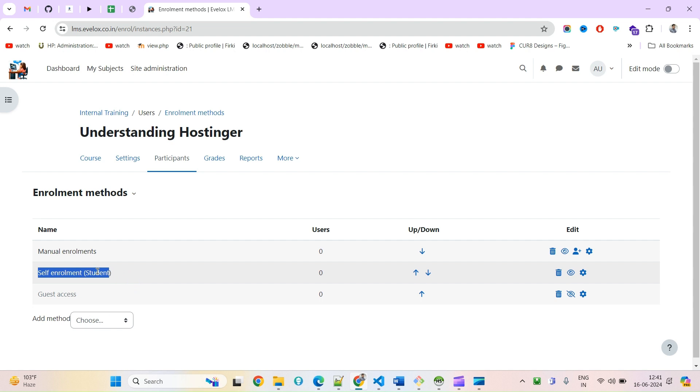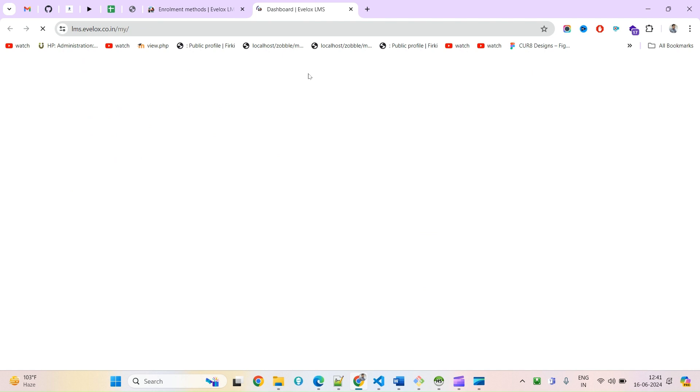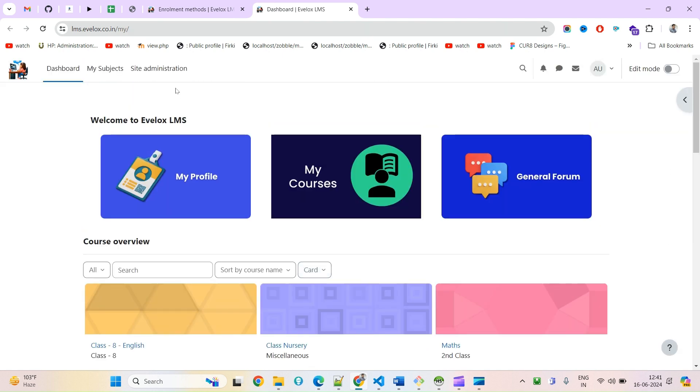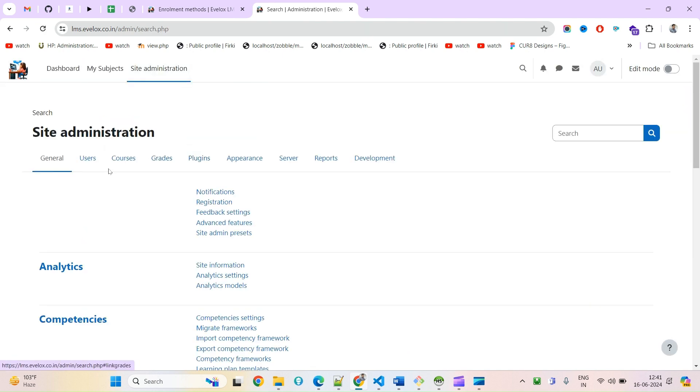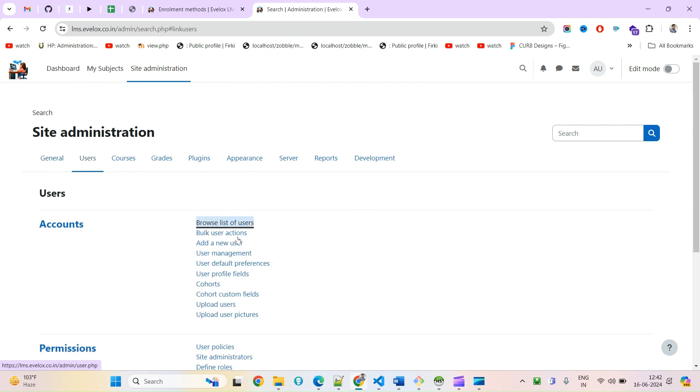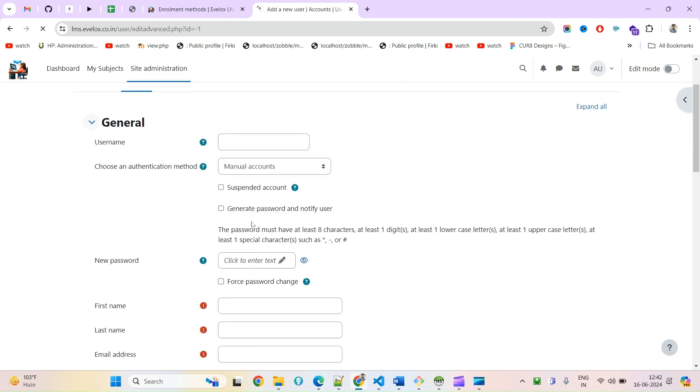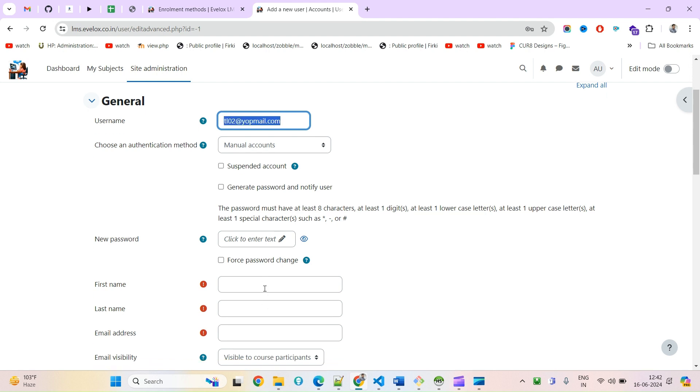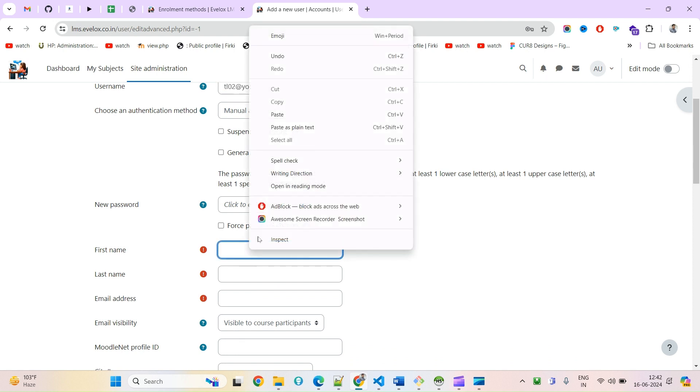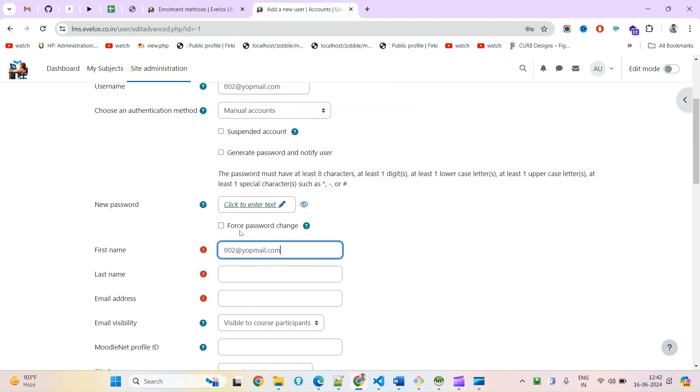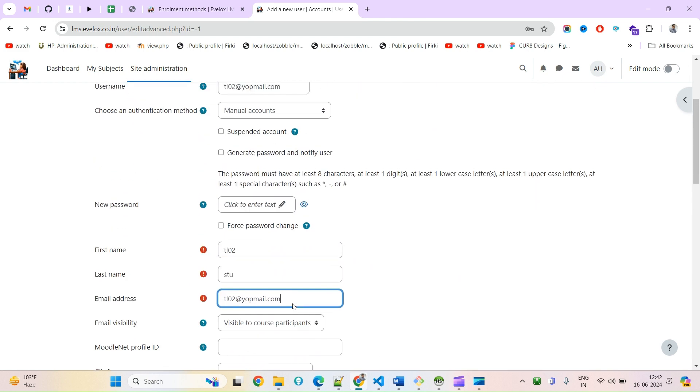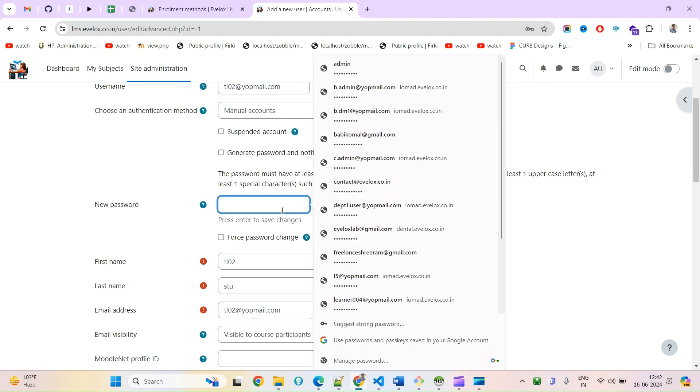I am going to create a user here. Add a new user. This is learn02, tl02@yokmail.com. Retype the email ID. Now the password I am going to put is pass@123.